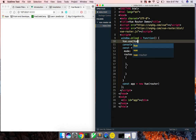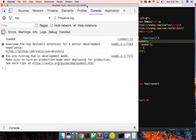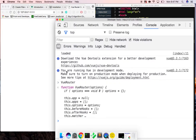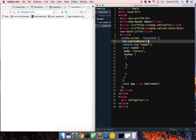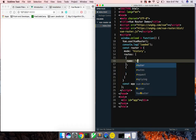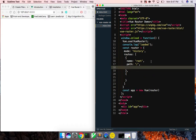Let's make sure all this actually works — let's inspect element and console.log VueRouter. There's our VueRouter, cool. So with that, let's define our first route.